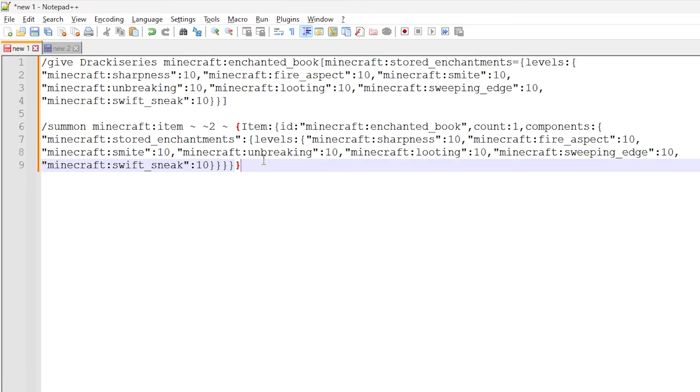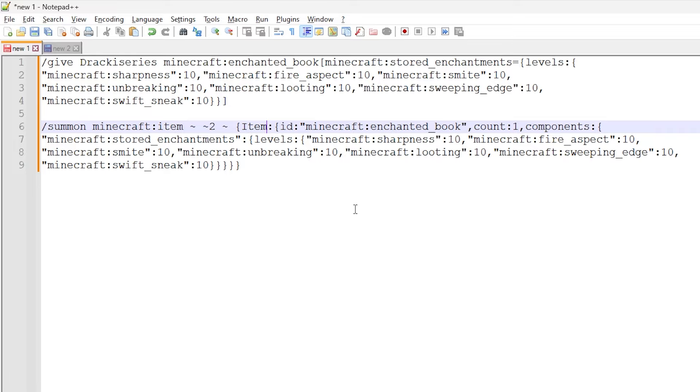So those are the two ways to give and spawn or generate a custom enchanted book. So hopefully this has helped you out and given you some more knowledge on this area.